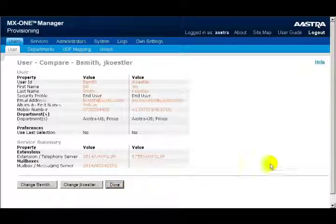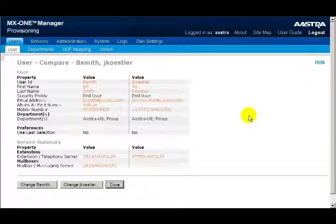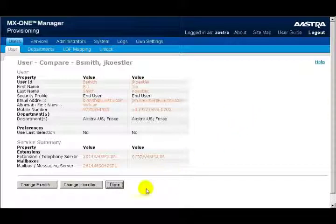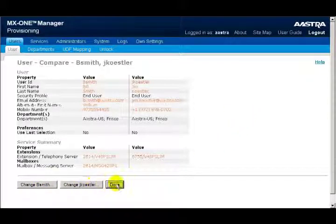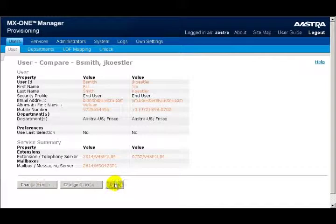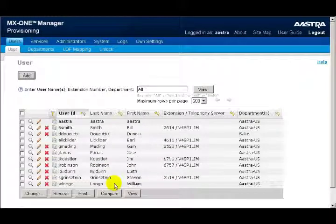And now I can see a side-by-side comparison of the two users. Now I have the opportunity to change bsmith, or I can change jkessler. Or when I'm finished, I'll click on the Done button.